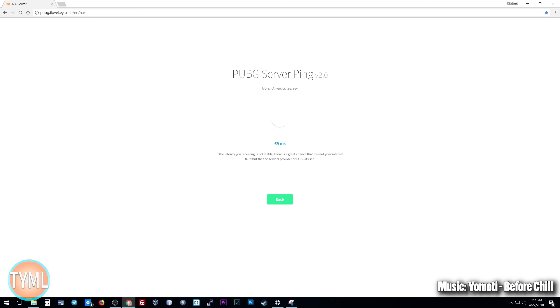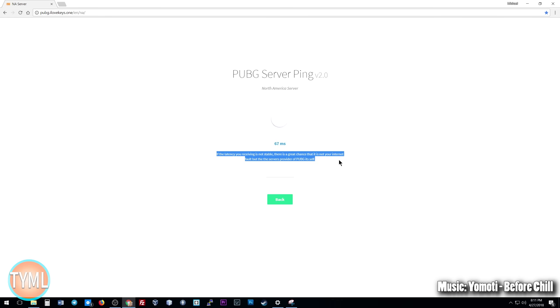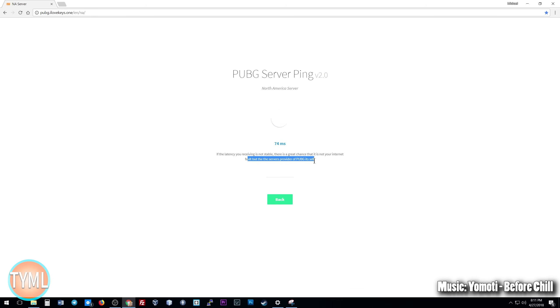And it's looking fairly the same, maybe even a little bit higher through this test, but overall floating about the same numbers. We're seeing again anywhere from a two to five millisecond variance depending on the moment to moment. And it's interesting that they note on this site, if the latency you're receiving is not stable, there's a great chance that it is not your internet's fault, but the service provider of PUBG itself.